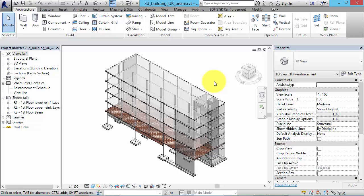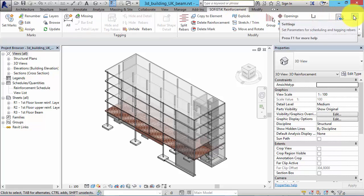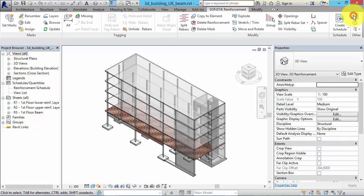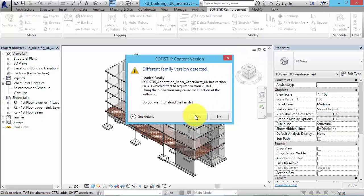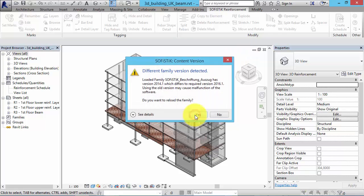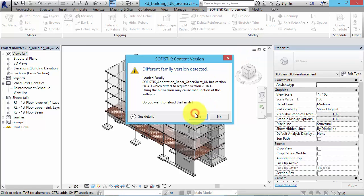Let's check if the reference content pack has been linked in the SOFiSTiK Reinforcement settings. In order to be able to make all the settings, some old families have to be replaced. It is recommended to work with updated families.